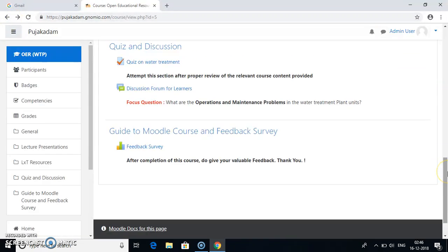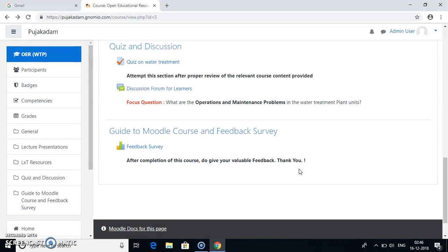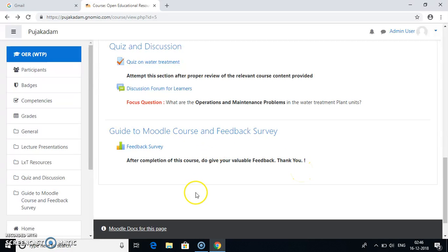Now after this feedback survey I am going to attach one more activity here which is this video which I am recording, which is a guide to the Moodle course. Whoever is new to this course will then be able to view this video and know how to access the course, how to see the videos, how to see the LXT resources, how to attempt the quiz, how to do the discussion forum, how to do this feedback survey. Everything is being covered in this specific video which I am recording now. This video I will be uploading as a new activity below as a guide to this Moodle course. Thank you so much.